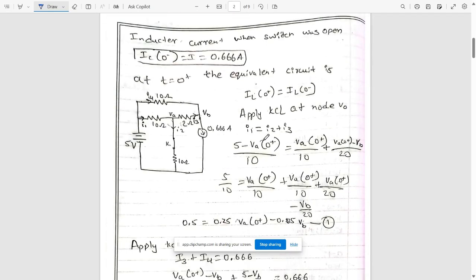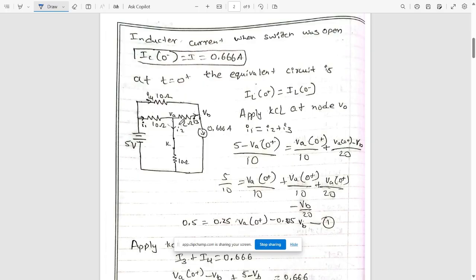The problem is not done yet. The inductor current when the switch was open — iL(0−) — equals 0.066 A. Now at t greater than zero, the equivalent circuit changes because the switch is closed.